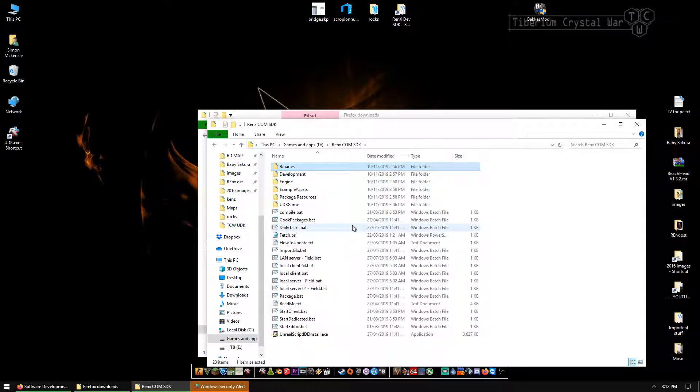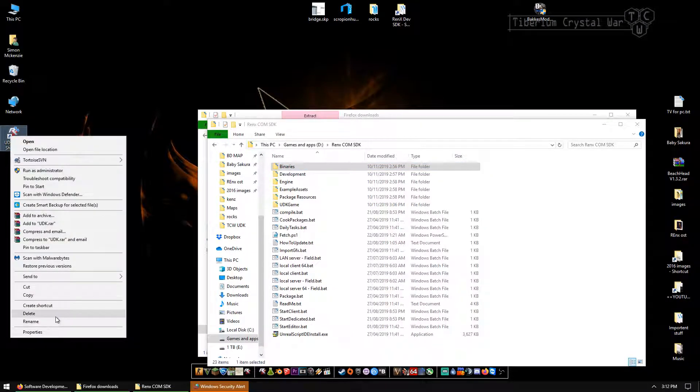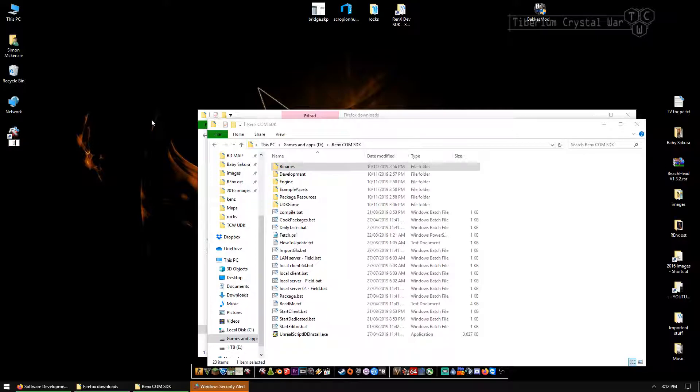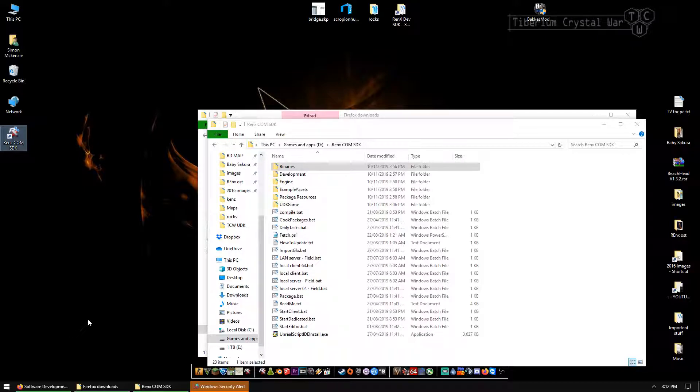I'll keep this open for now because I'm going to have to show you something else. So in this shortcut, I'm going to rename it because if you notice, I have loads of shortcuts. I'm going to put URENX COM SDK. COM is for community. You don't have to rename it. I have to do that because I've got numerous SDKs running on this system.